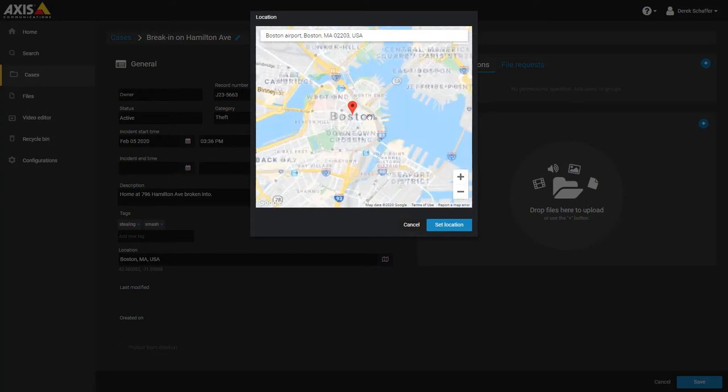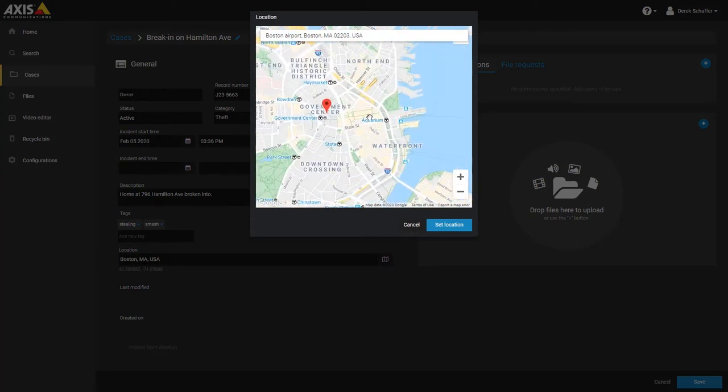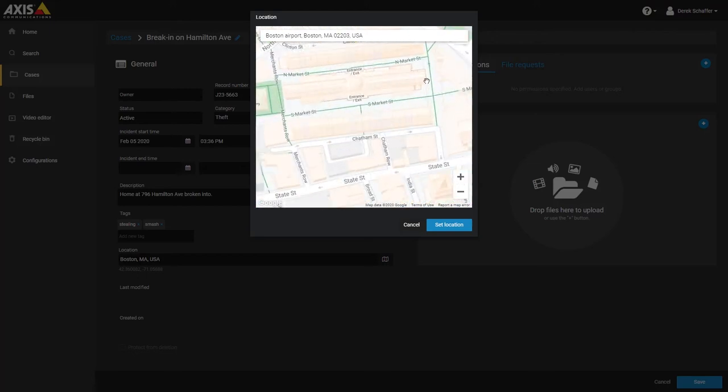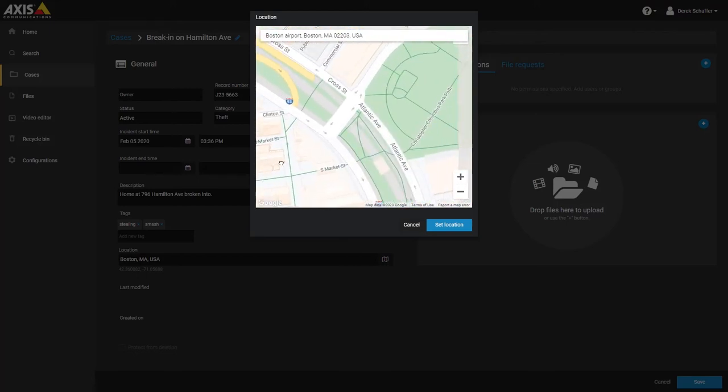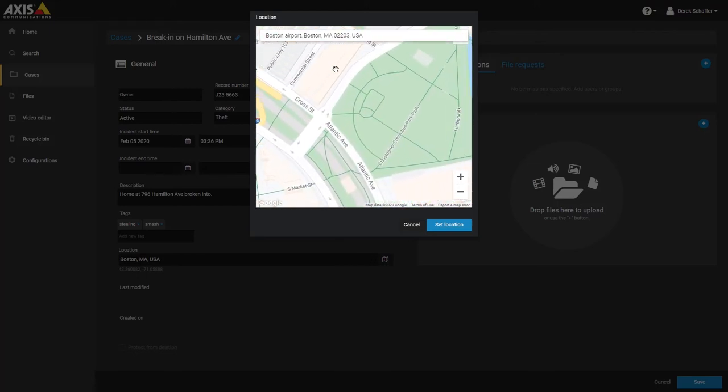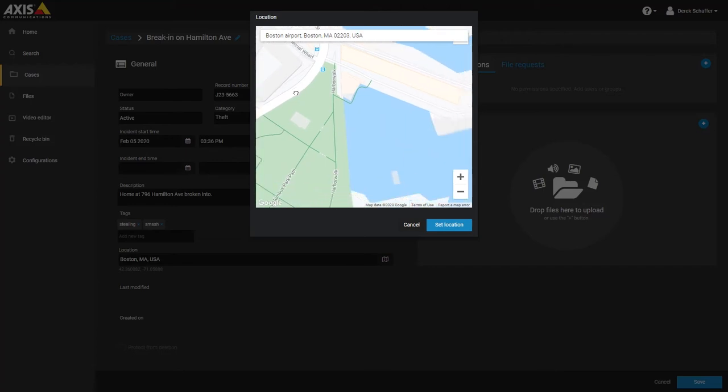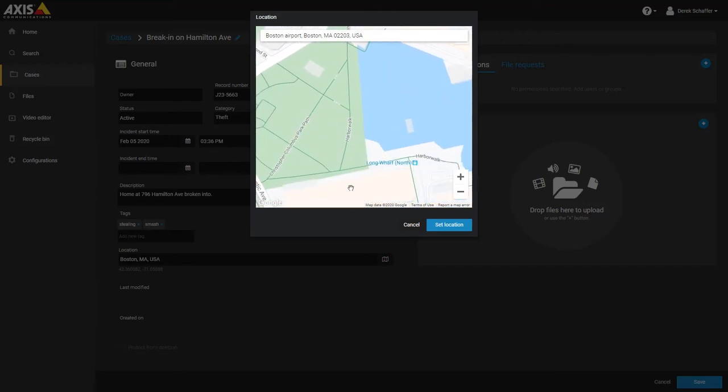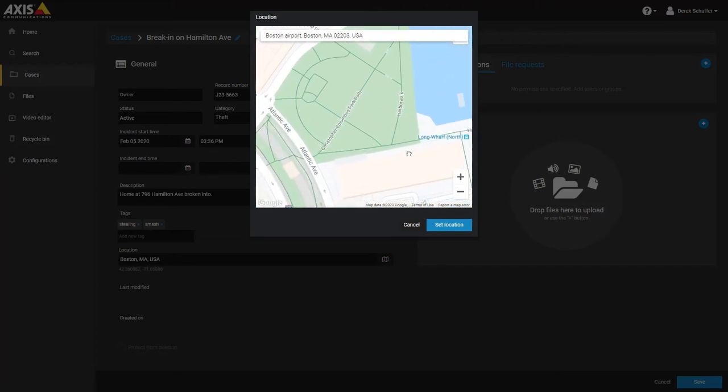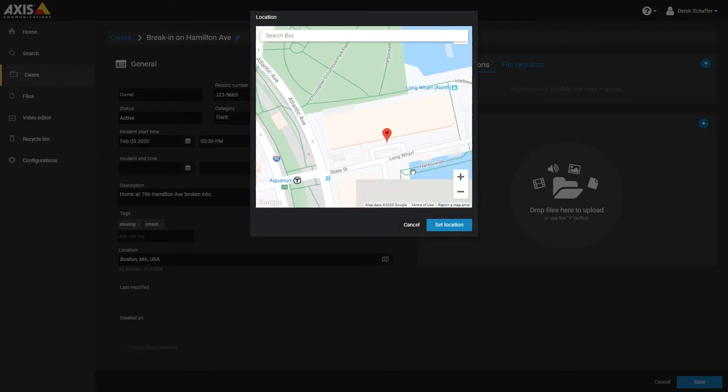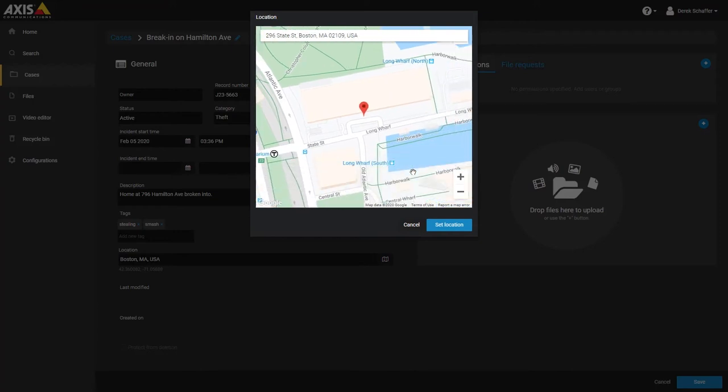Use the mouse wheel or the plus and minus icons to zoom in and out, and left click and drag to move the map around. You can also enter an address from the map pop-up using the field on the top left. Clicking on the map will set the location pointer. Once you have the pin in the right place, you can click set location to save it.